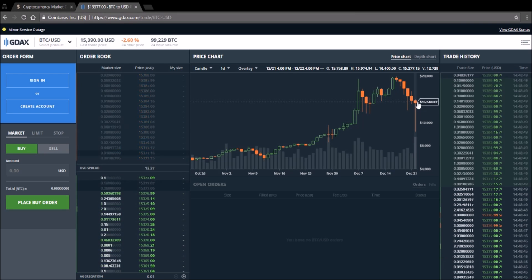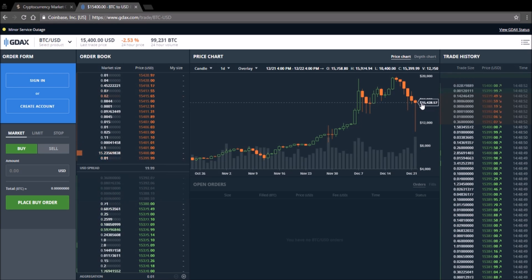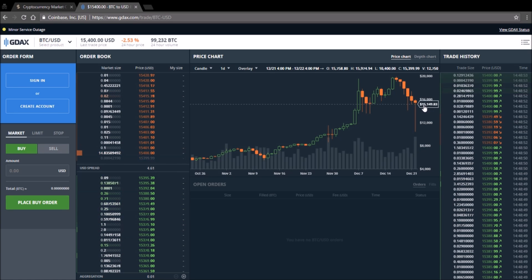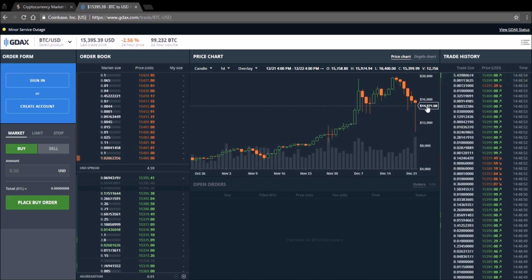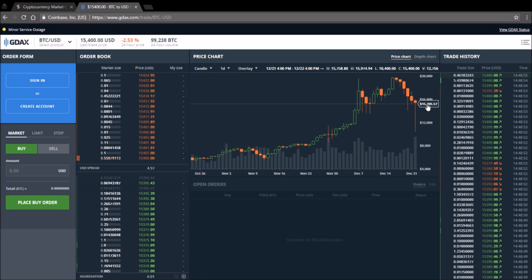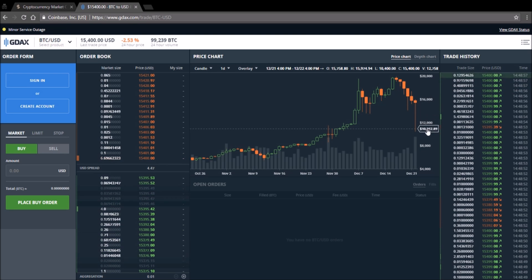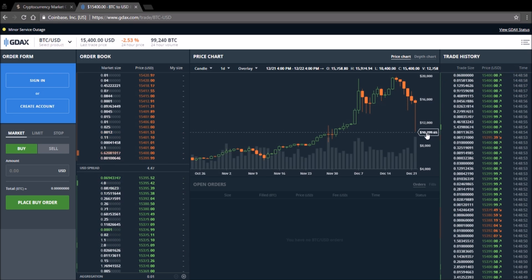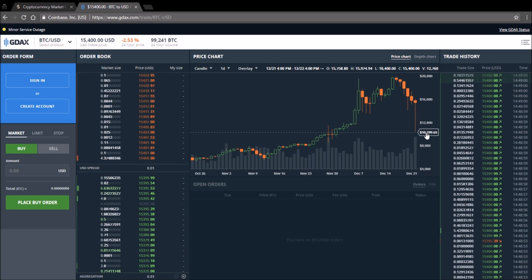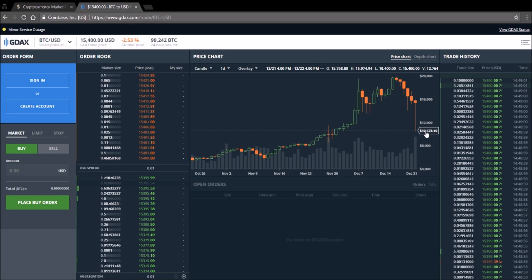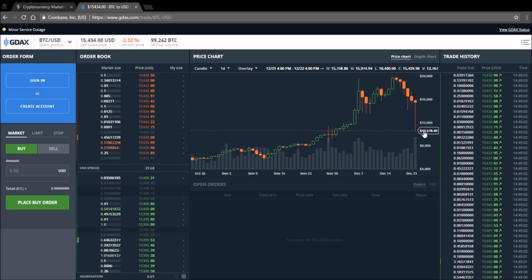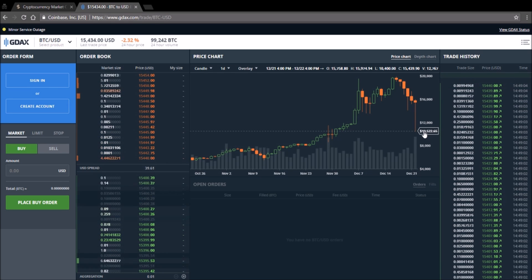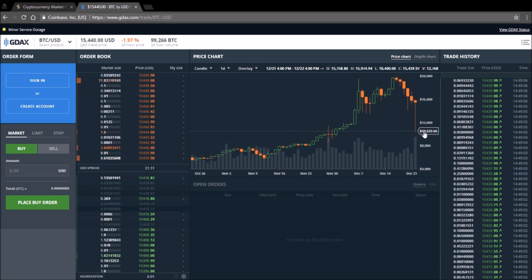So my opinion from here on is that I think we'll see some consolidation, maybe some sideways action around 14 to 15k for a bit. Now there is a possibility that it's going to drop back to 10k, but if it goes down under 10k then I think we're in for some bearish market.